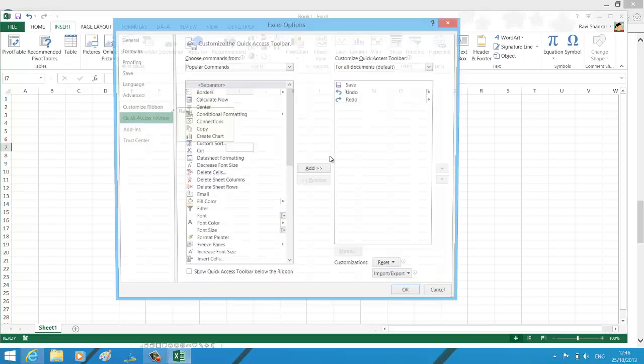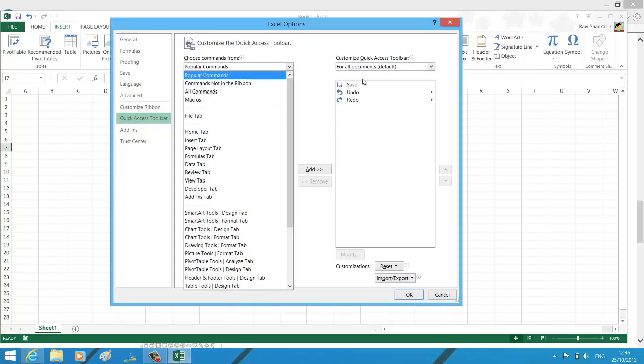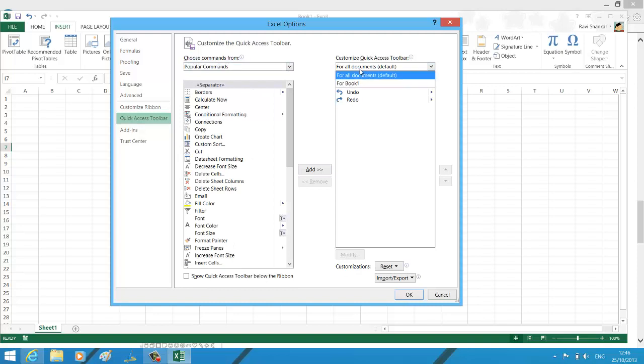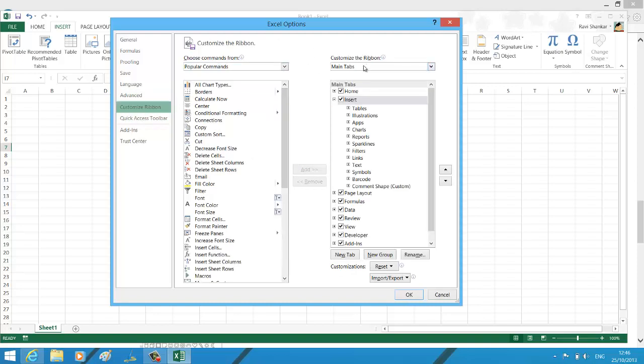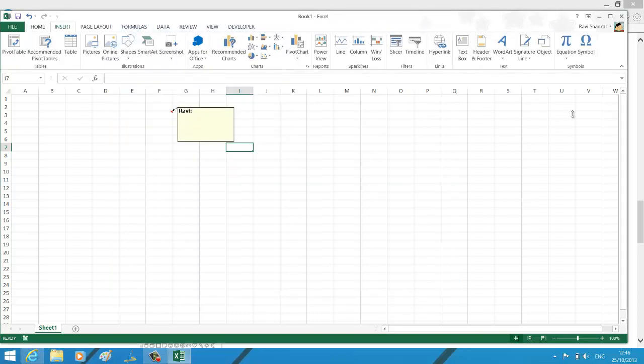Under more commands, first select customize ribbon. Under main tabs, under the insert tab, I'm removing the new group which I had created earlier, so now you should see that option is not available.